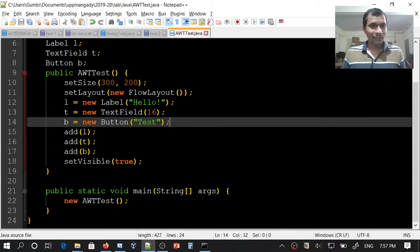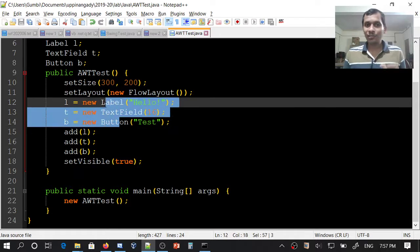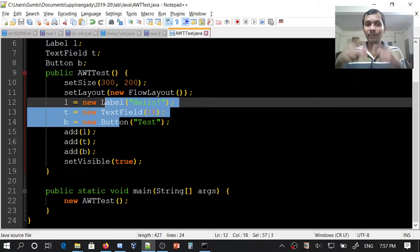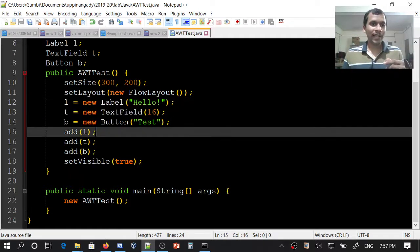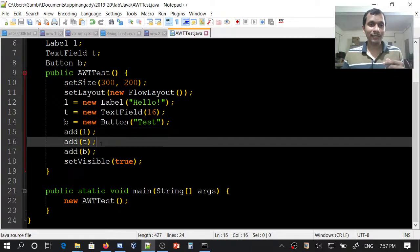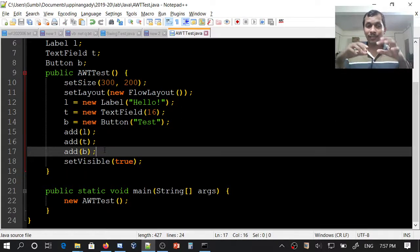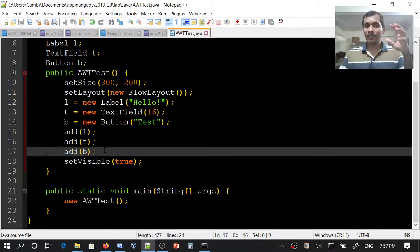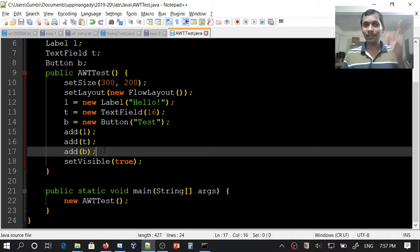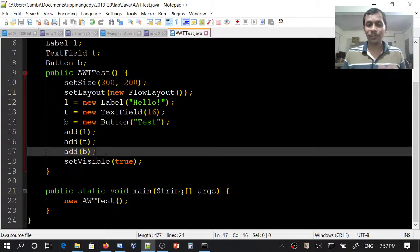After creating all these user interface components, we will add them one by one. First I will add the label, then text field, then button. In the same order, these components will appear in the frame when we execute this code.